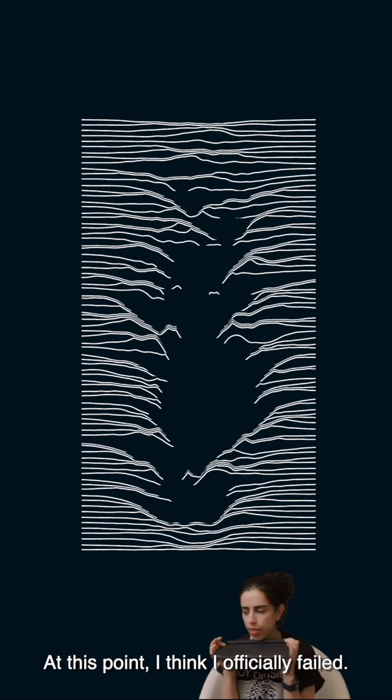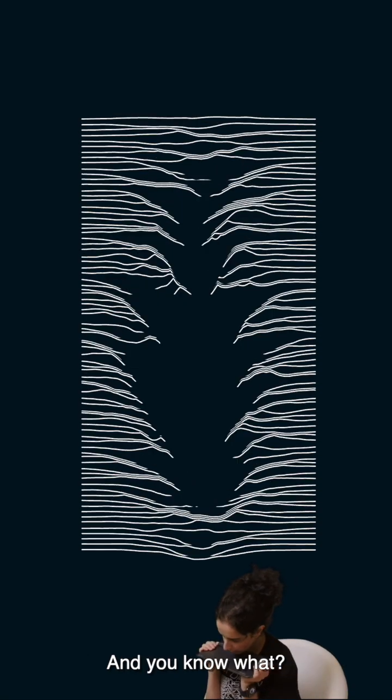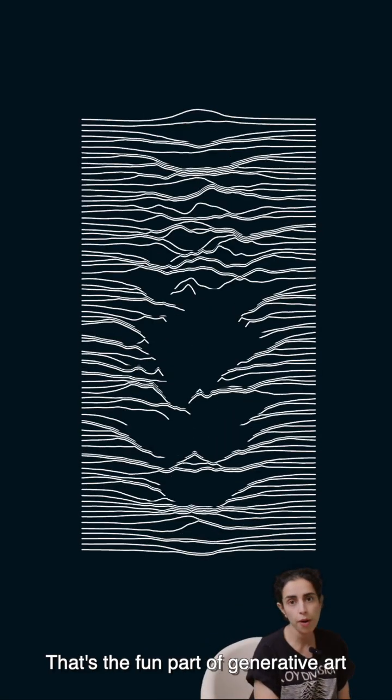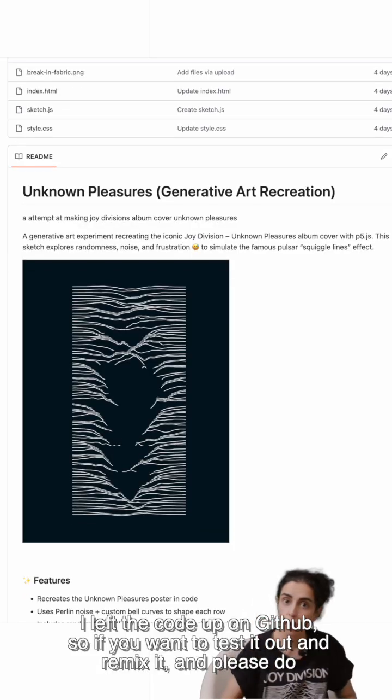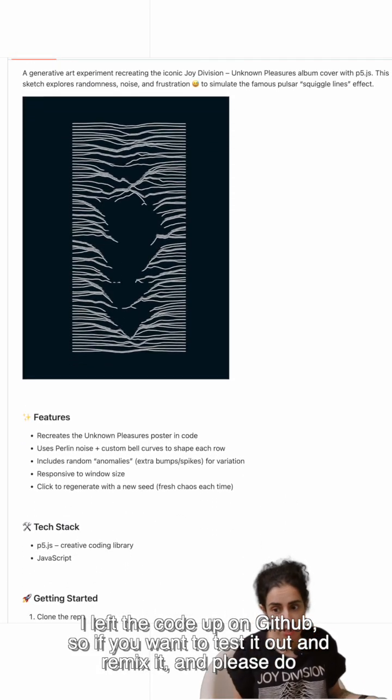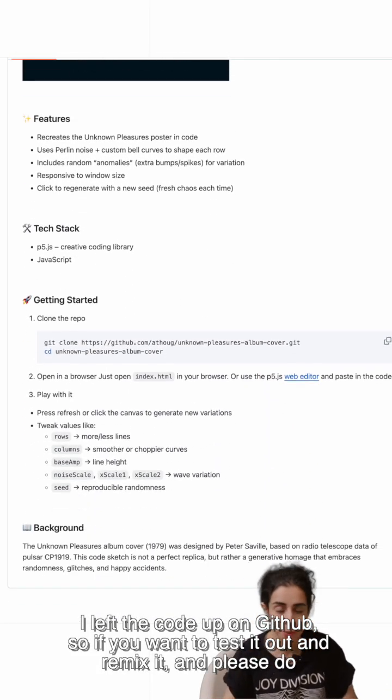At this point, I think I officially failed. And you know what? That's okay. That's the fun part of generative art. I left the code up on GitHub. So if you want to test it out and remix it, then please do.